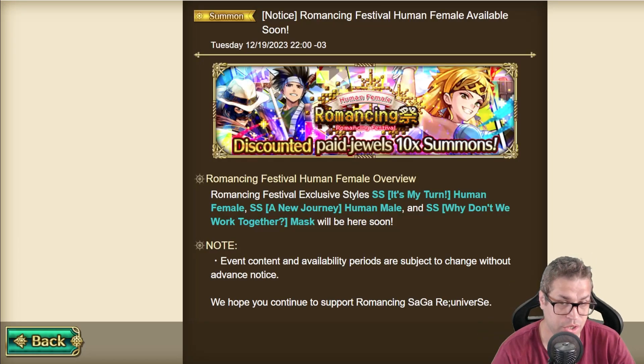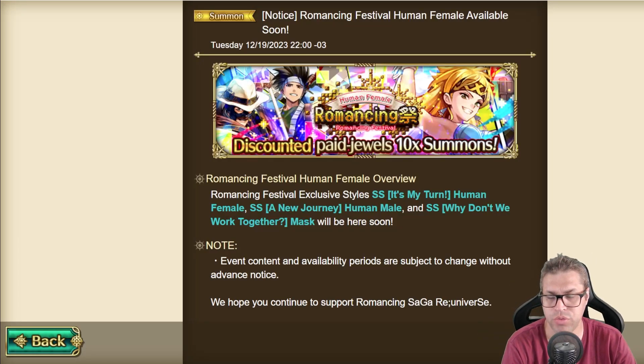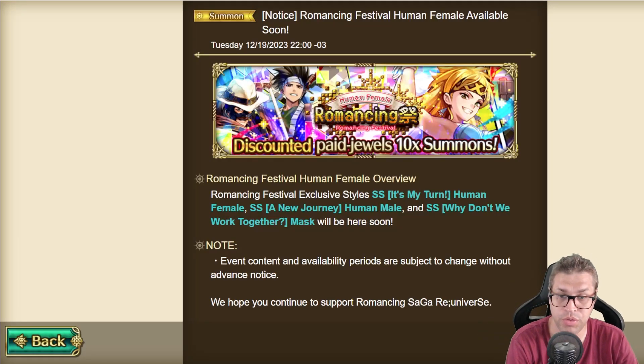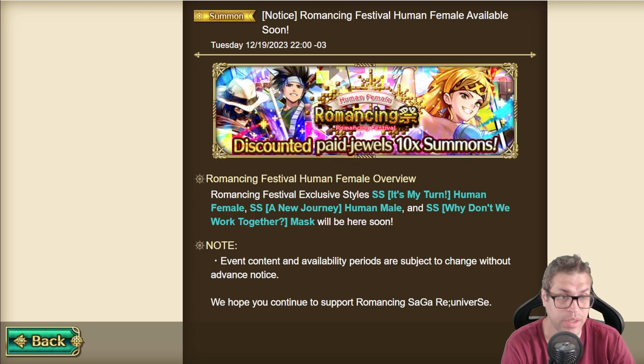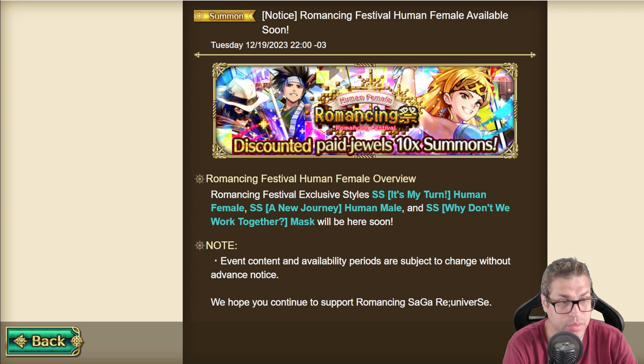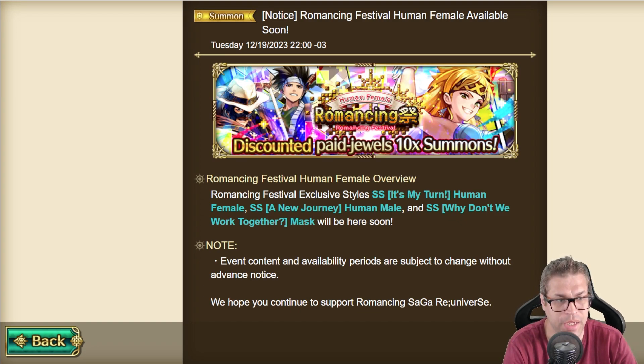What's up guys, this is SharedTalk and welcome back to my channel. On today's video I'll be previewing the new banner, Romancing Festival Human Female.